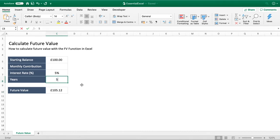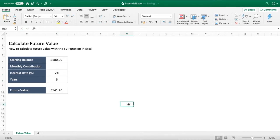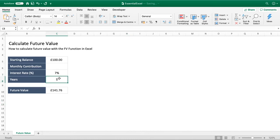If we change the number of years — say five years — you can see how that impacts our future value; it now goes up to £128. Alternatively, we could change our interest rate to seven percent or ten percent and see what that value would be. This is great for comparing different interest rates and comparing the differences in years.